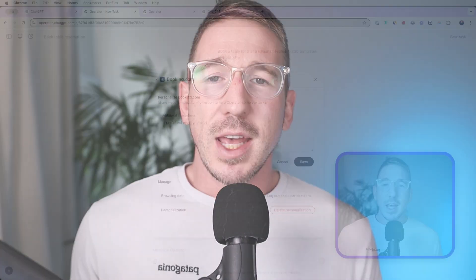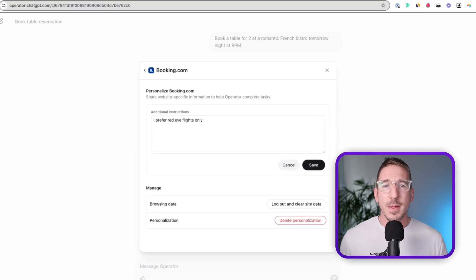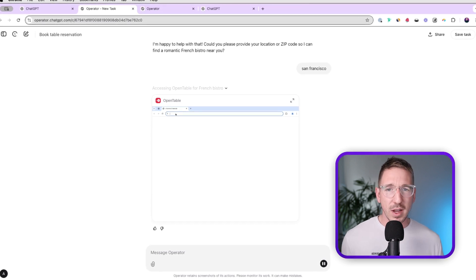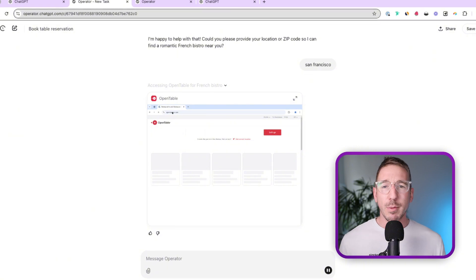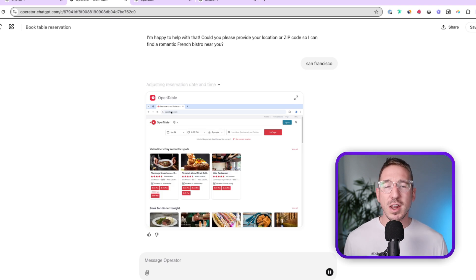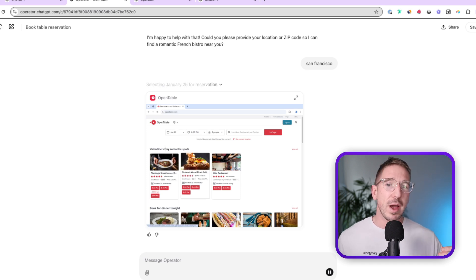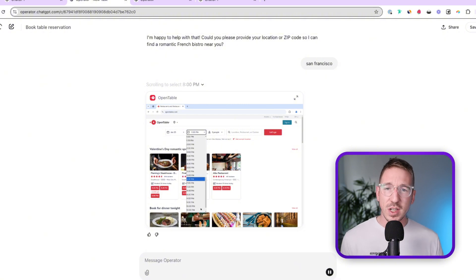For example, if you open up the Booking.com website as an app, you can let it know your preferences. I might say something like 'I only want to take red-eye flights,' so when I give the operator agent the task to go and book flights to New York, it's going to go on to Booking.com and only look for red-eye flights. Now because OpenAI created their own internet browser, this browser doesn't have your passwords, emails, or credit card details saved, and they've put in restrictions to prevent automatic financial transactions.